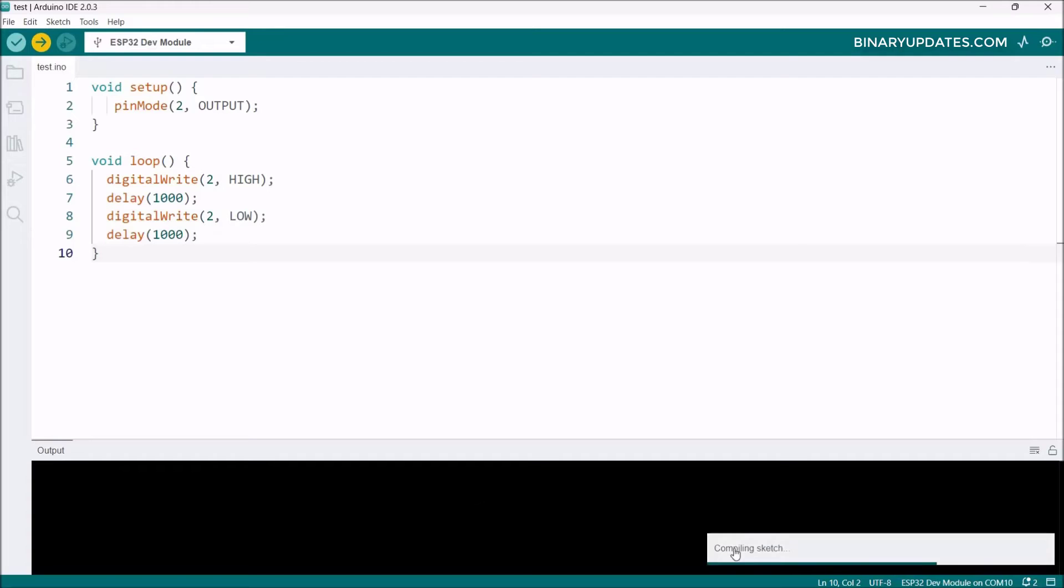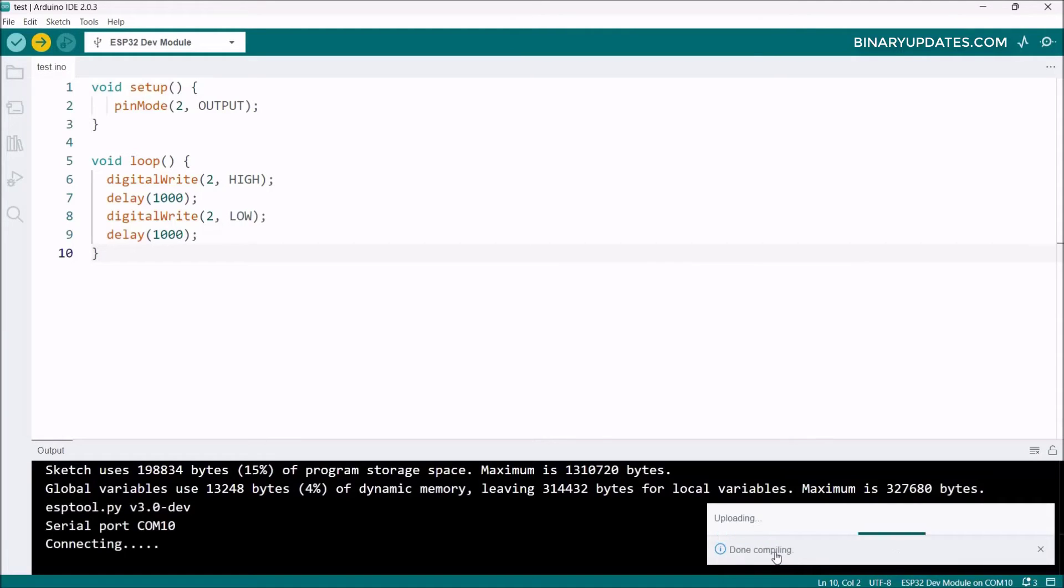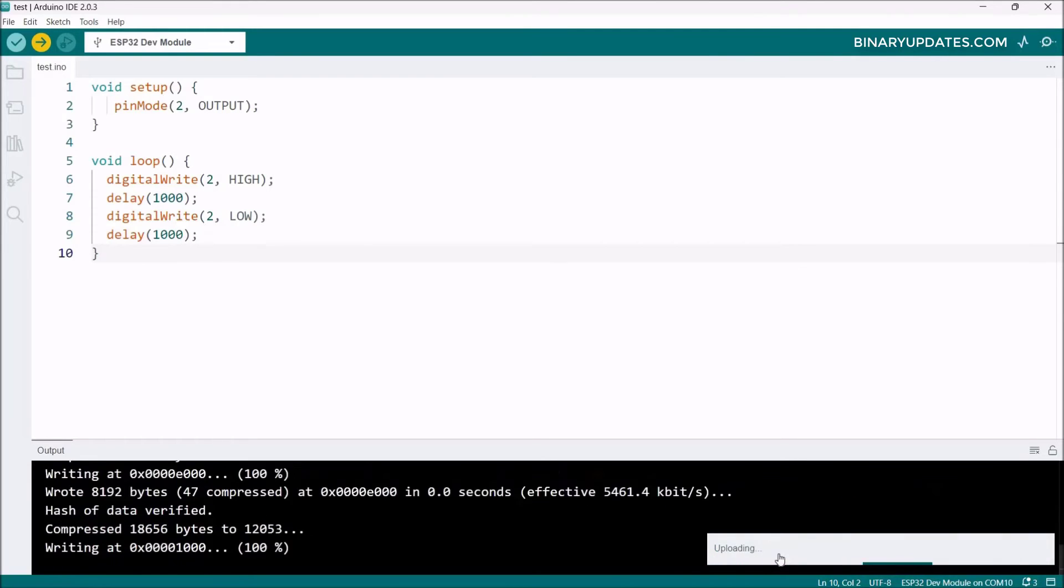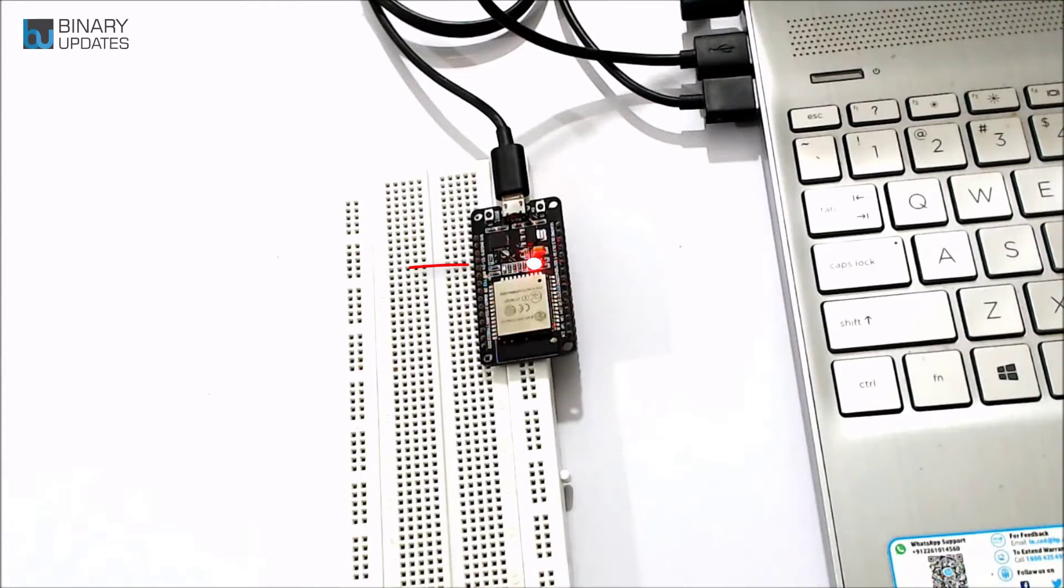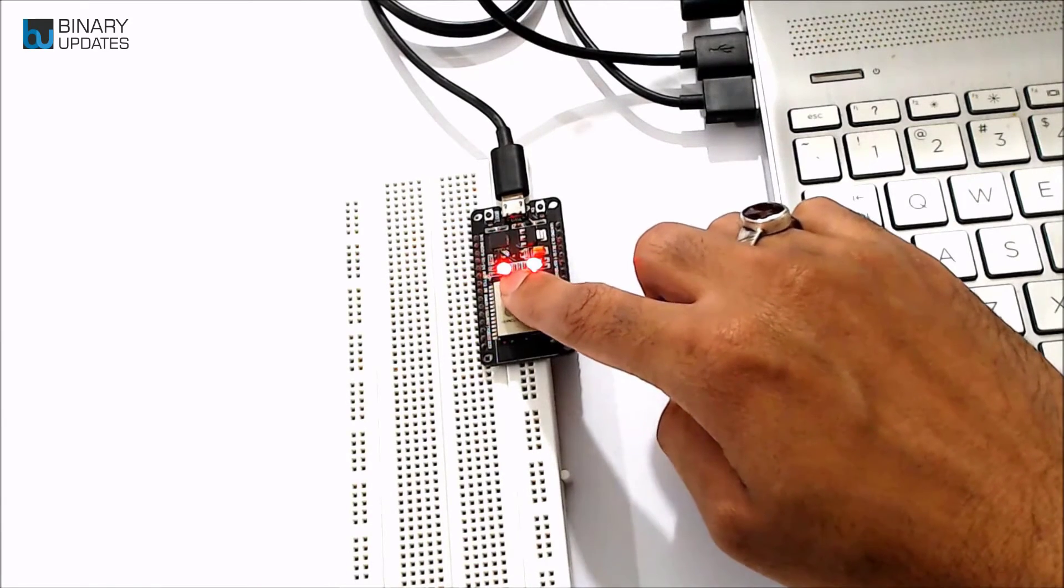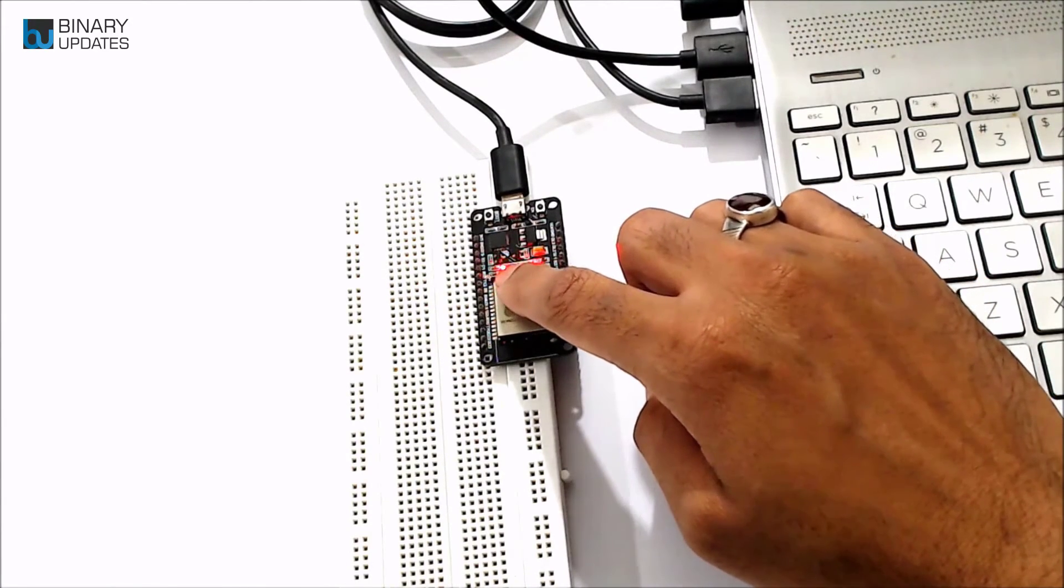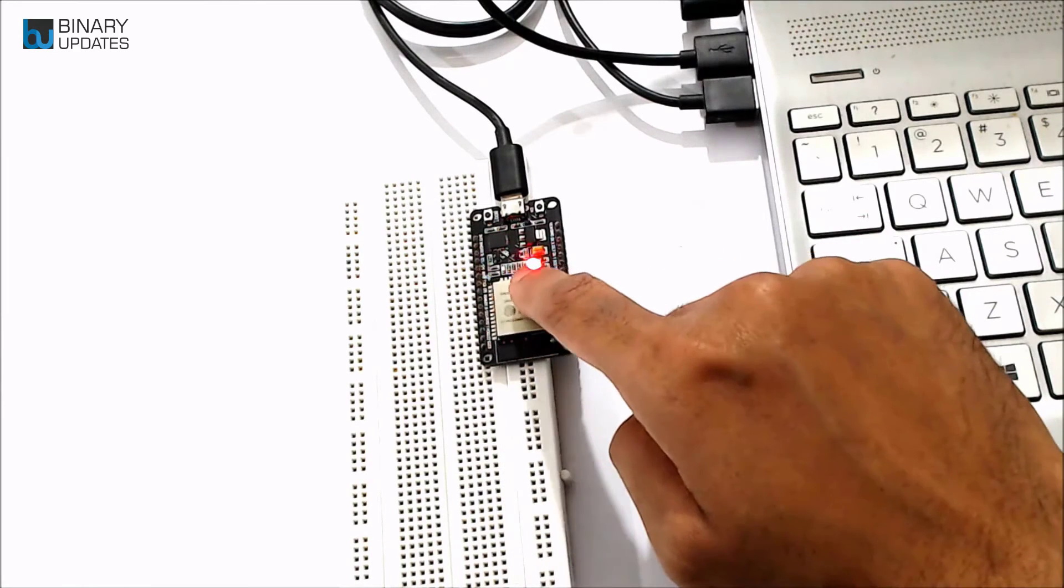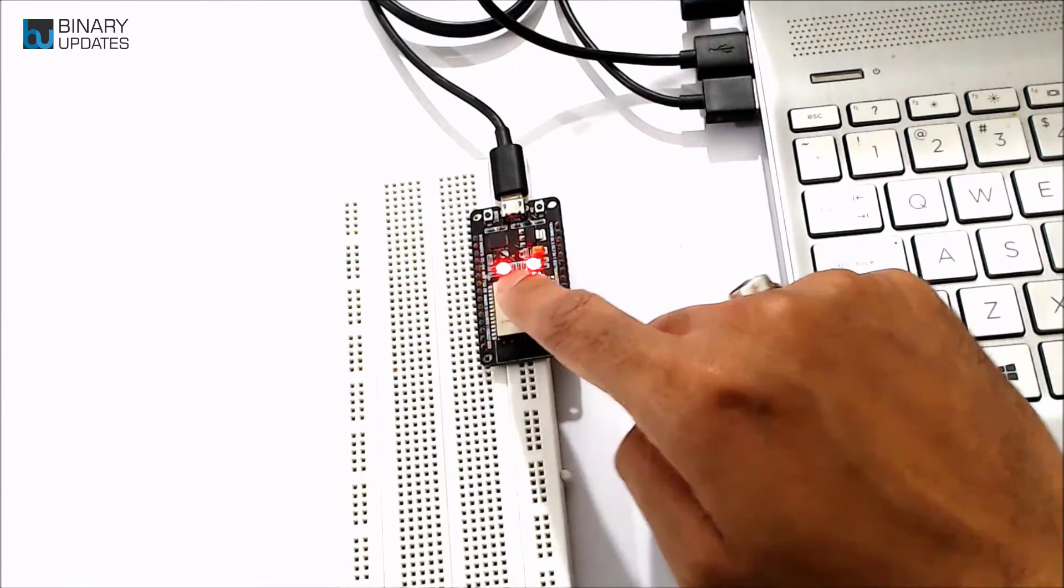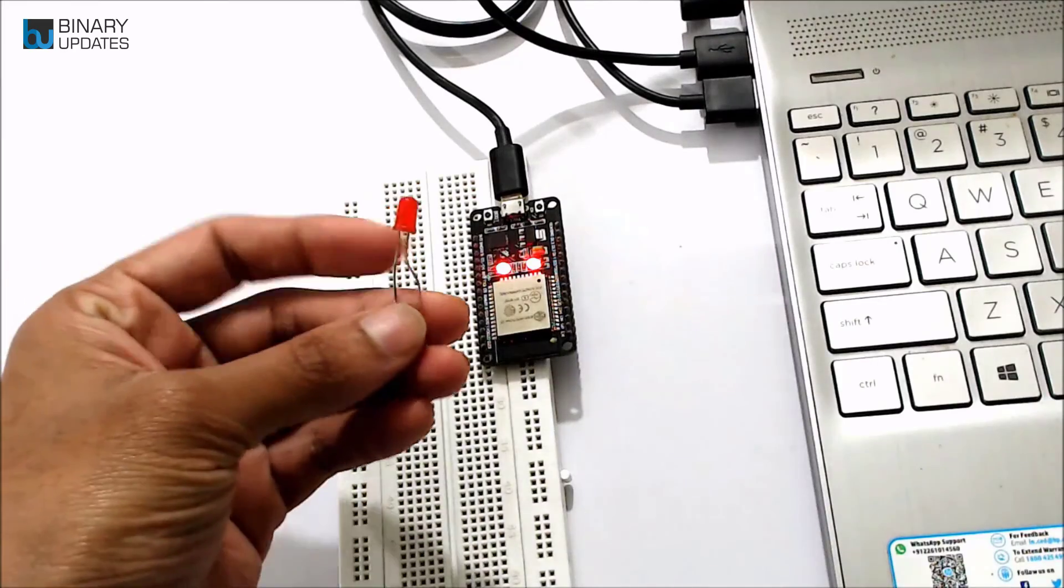In the lower right corner it says compiling the sketch, so it verifies first before uploading code onto the ESP32 board. You can see the progress. It's uploading. Upload already started. Now the code is uploaded and the LED is blinking with one second delay.